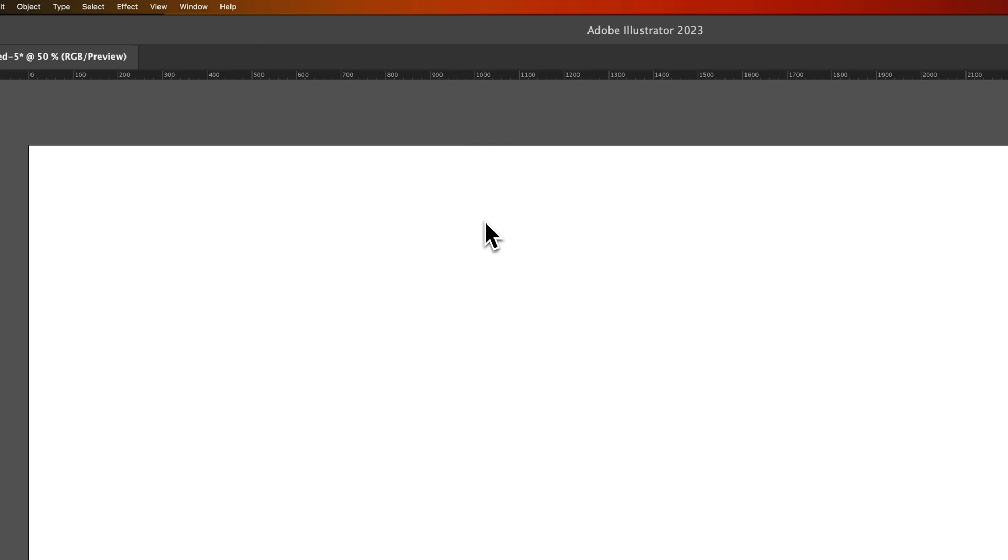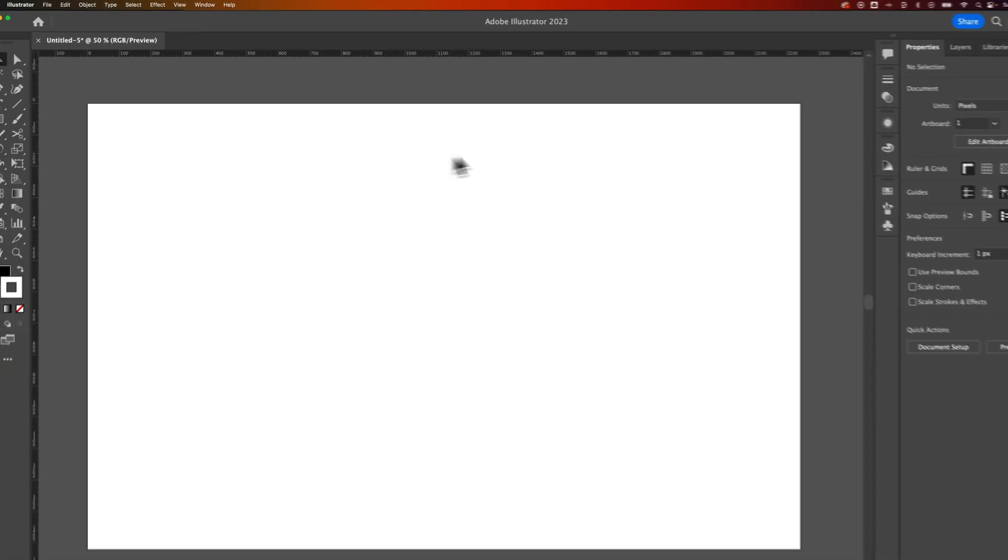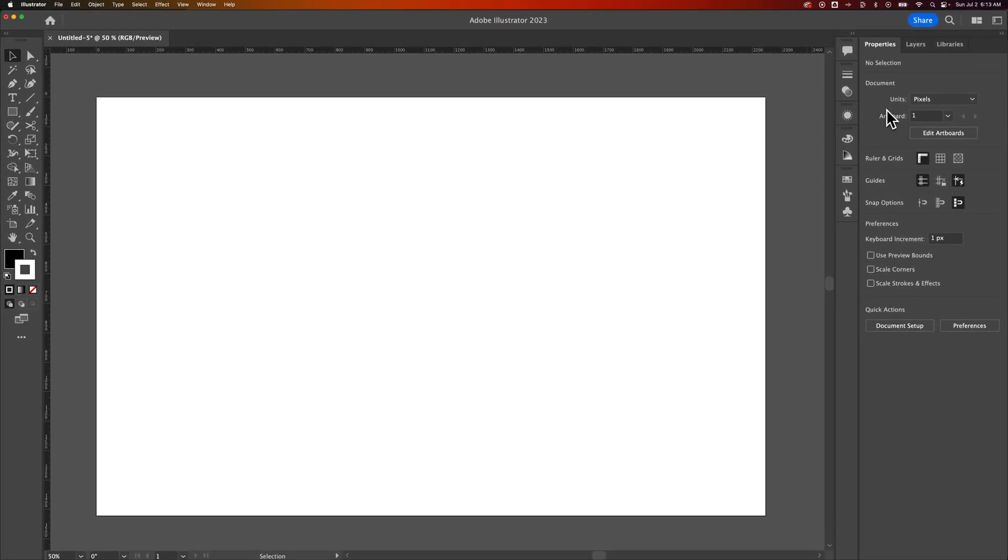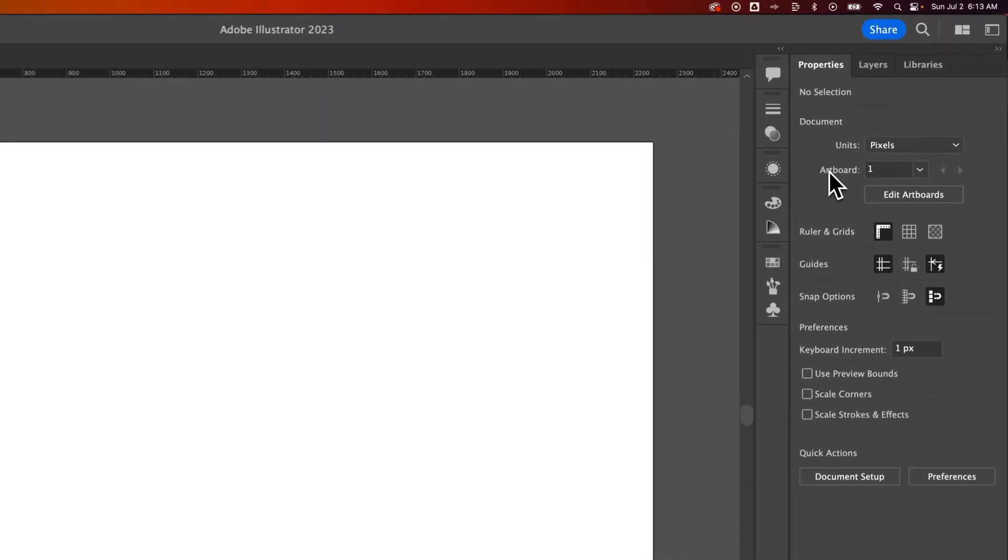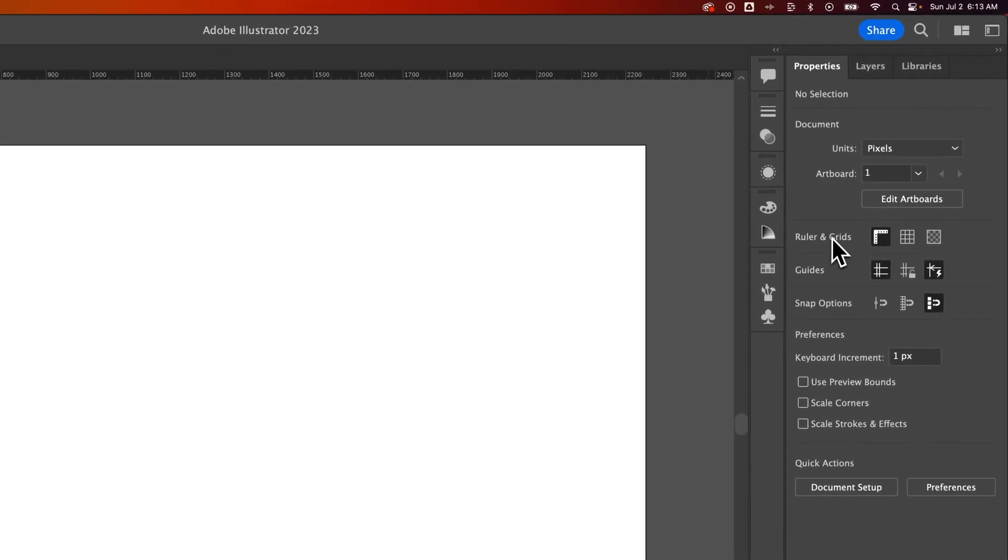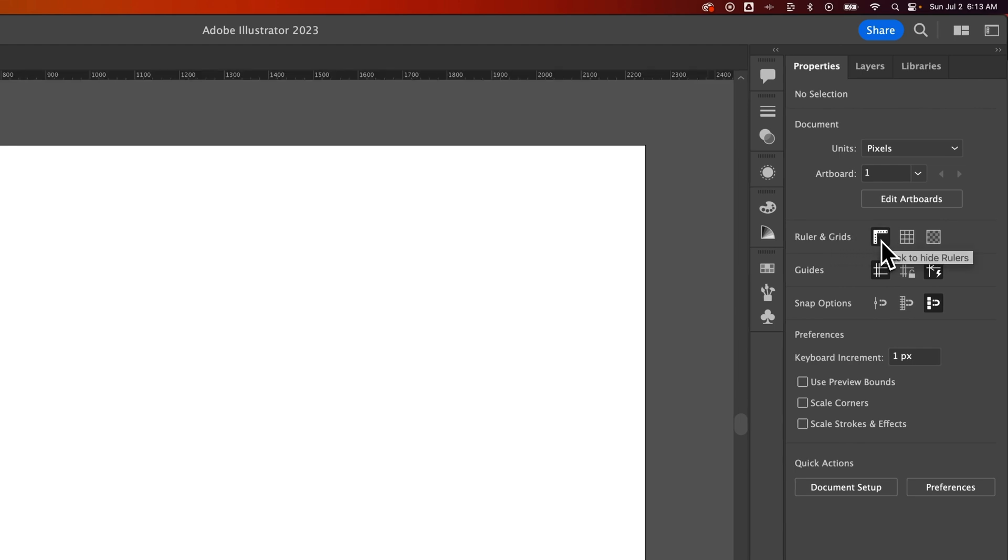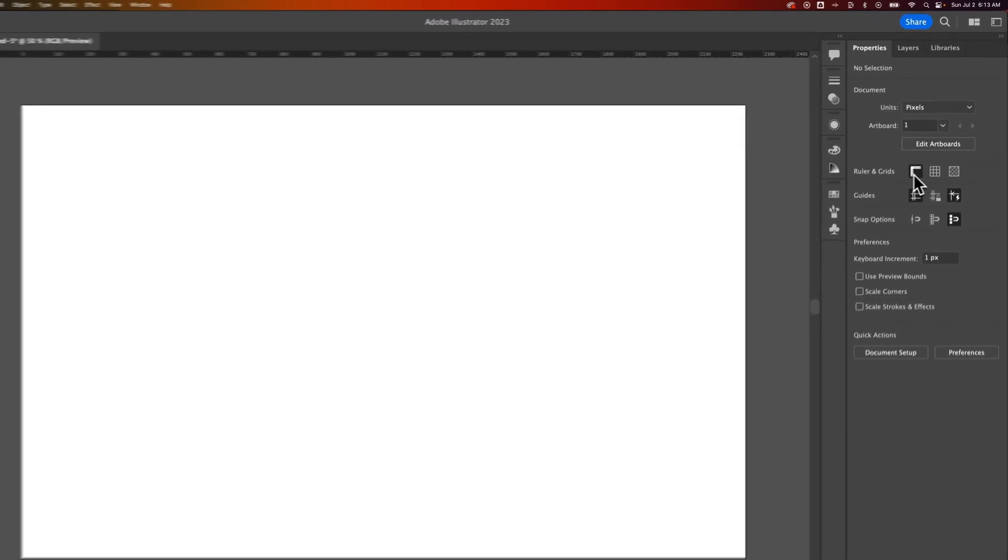With nothing selected in your document, on the right-hand side, we have the Properties menu. And inside of the Properties menu, we actually have rulers and grids. And we can toggle this button on and off to show and hide the rulers.